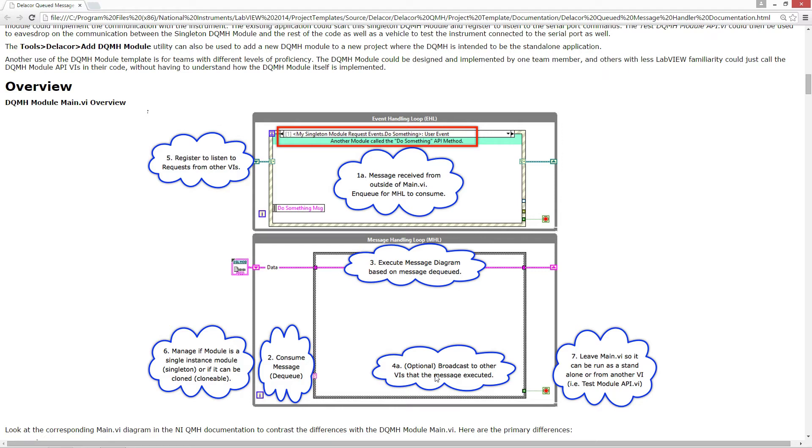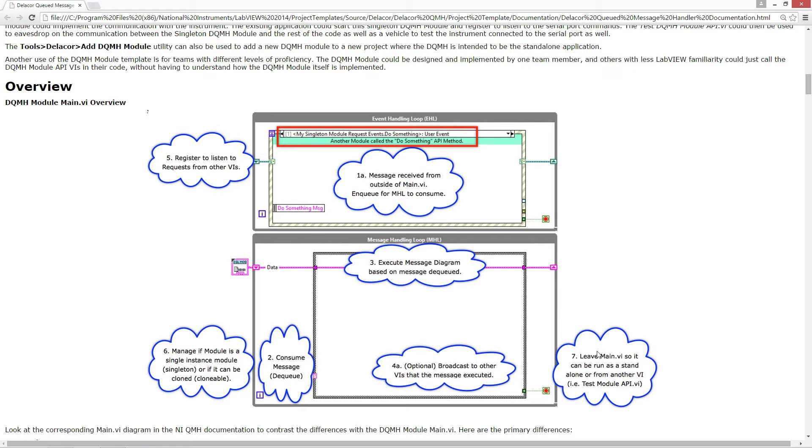In addition to the other additions to the QMessage Handler is that we have to register to listen to these request events. And we also manage if the module is a single instance or a clone, and we leave it in a way that can be run by itself.